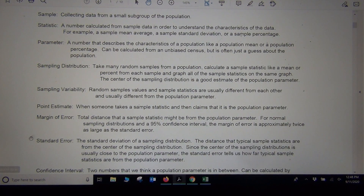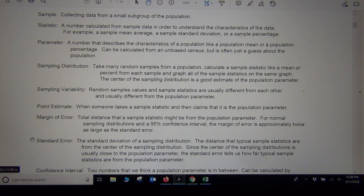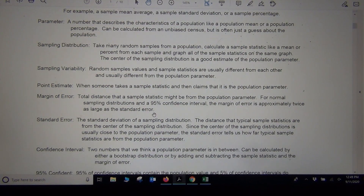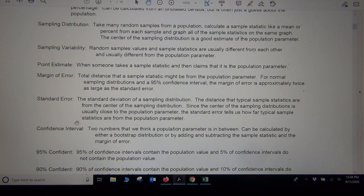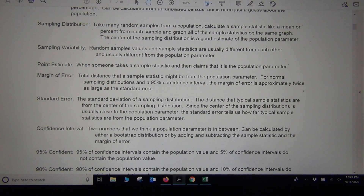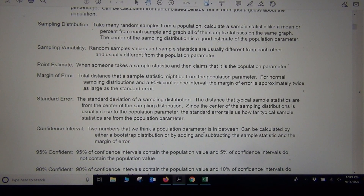Standard error focuses on one standard deviation away, so it measures how far typical sample statistics might be off. Margin of error is more like the measure of how any sample statistic might be off, so margin of error is bigger than standard error. Once you have the margin of error, you can calculate a confidence interval — two numbers that we think the population parameter is in between. With one random sample, we can't tell you exactly what the population mean or percentage is, but we can find two numbers that we think it falls between.